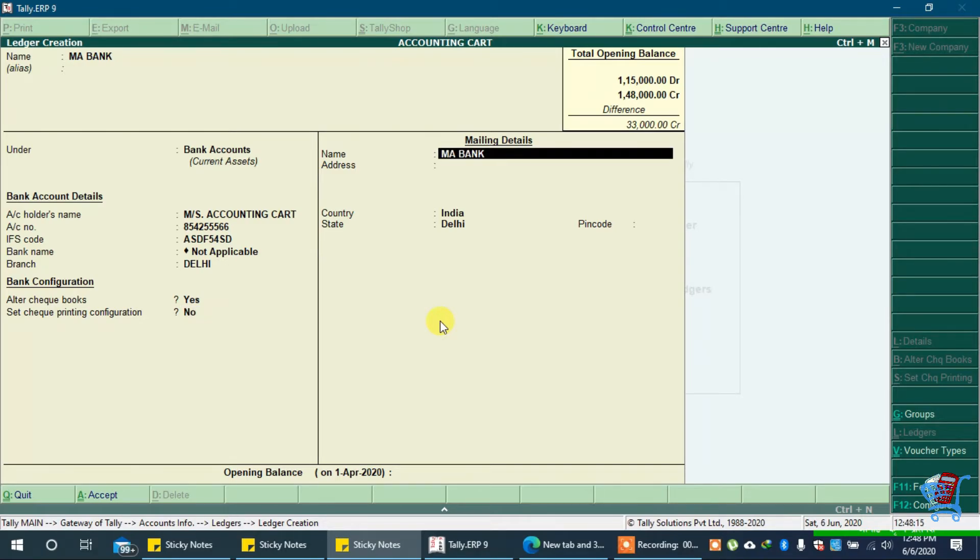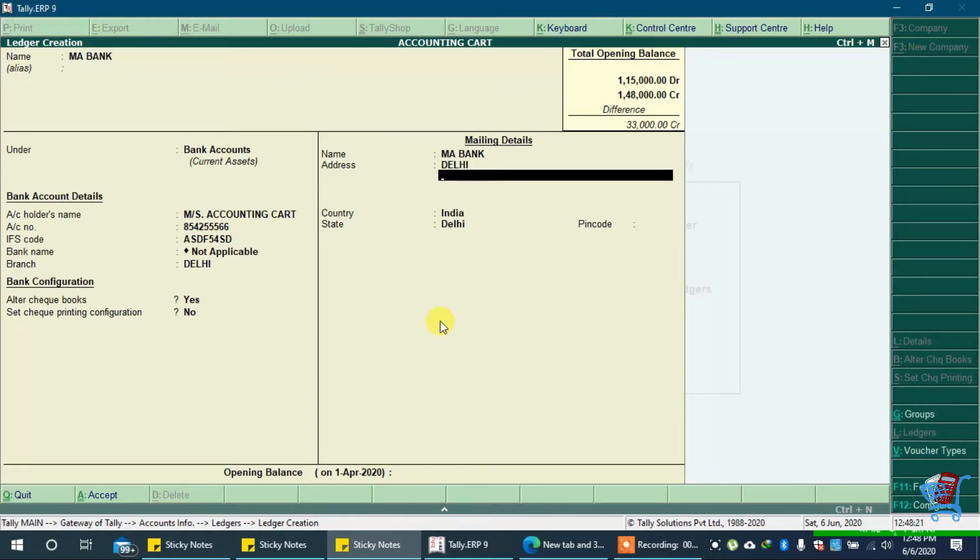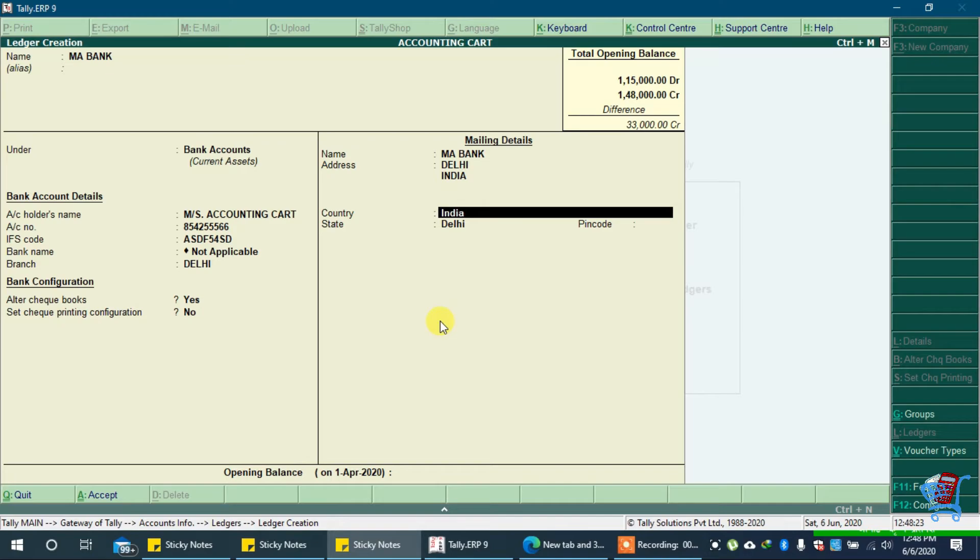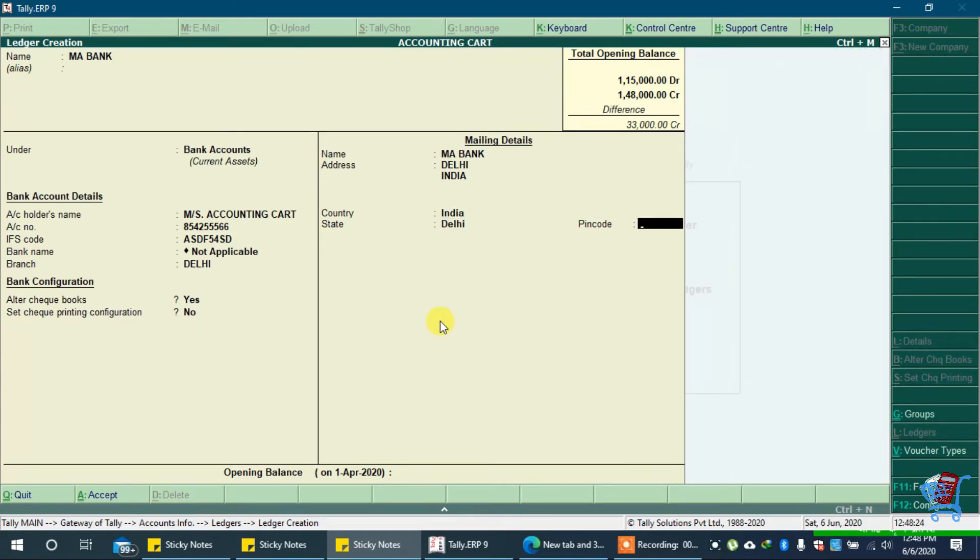In address type your bank's address. We will type Delhi India. In country we will select India and Delhi. Type pin code of your location here.